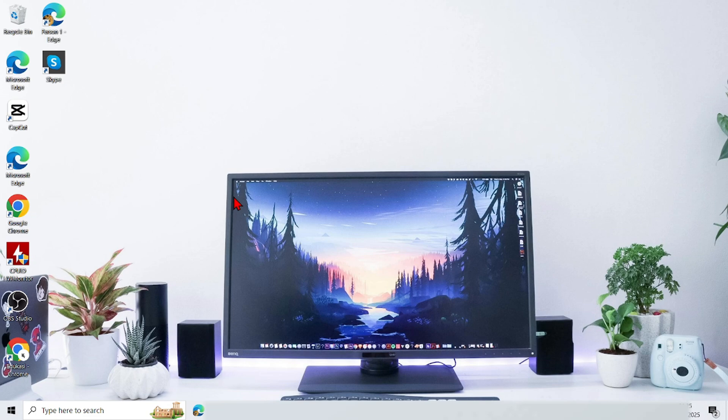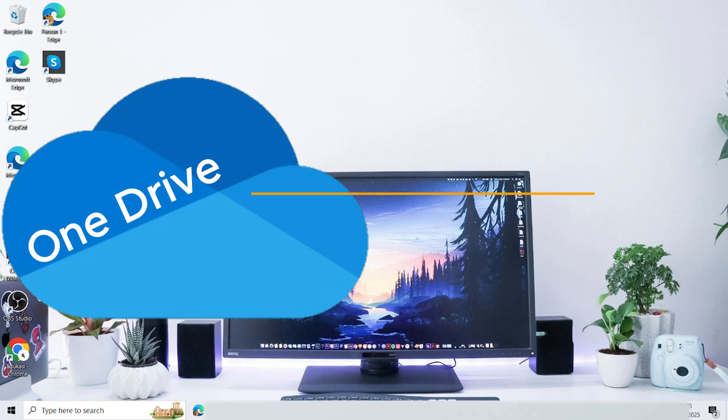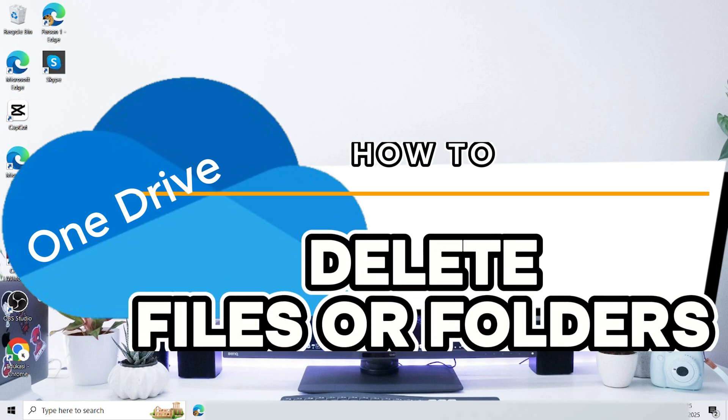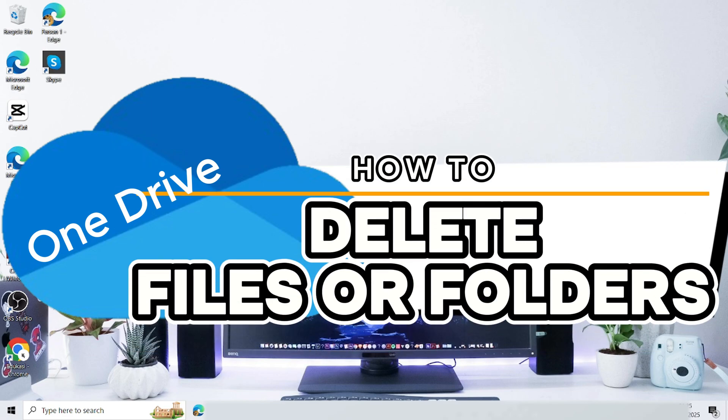Hello everyone, welcome back to this channel. In this video, I will show you the easy and clear steps on how to delete files or folders in OneDrive on computer.